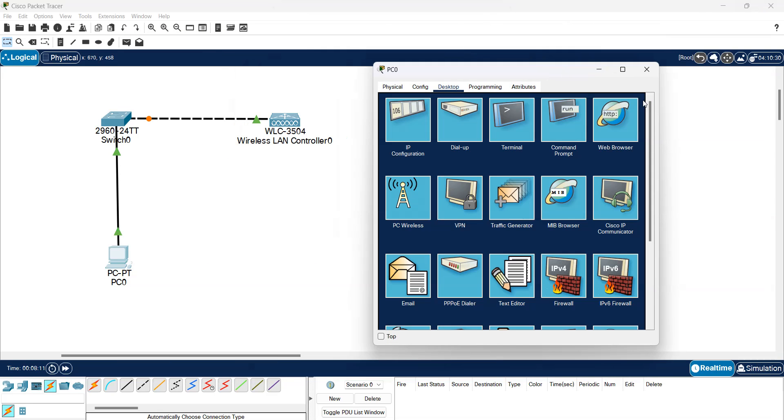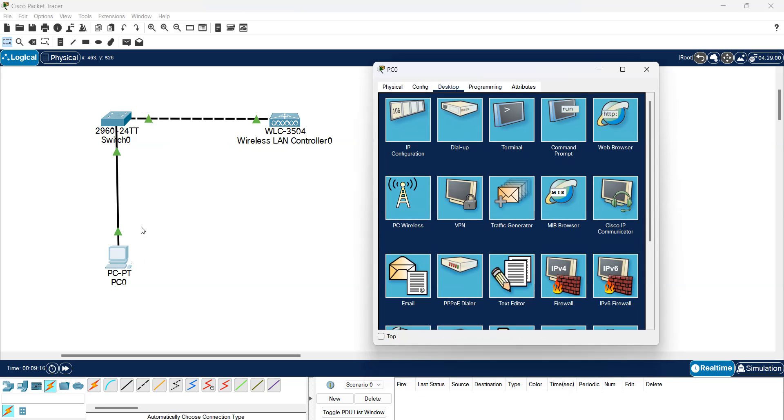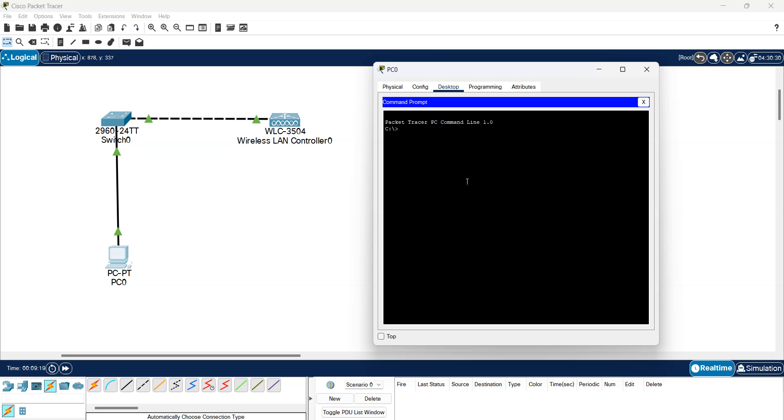So I'll just give it a couple seconds, just wait for the WLC to reconnect. Okay, now it's connected. I'm just going to first try to ping it and see if there's connection between them.